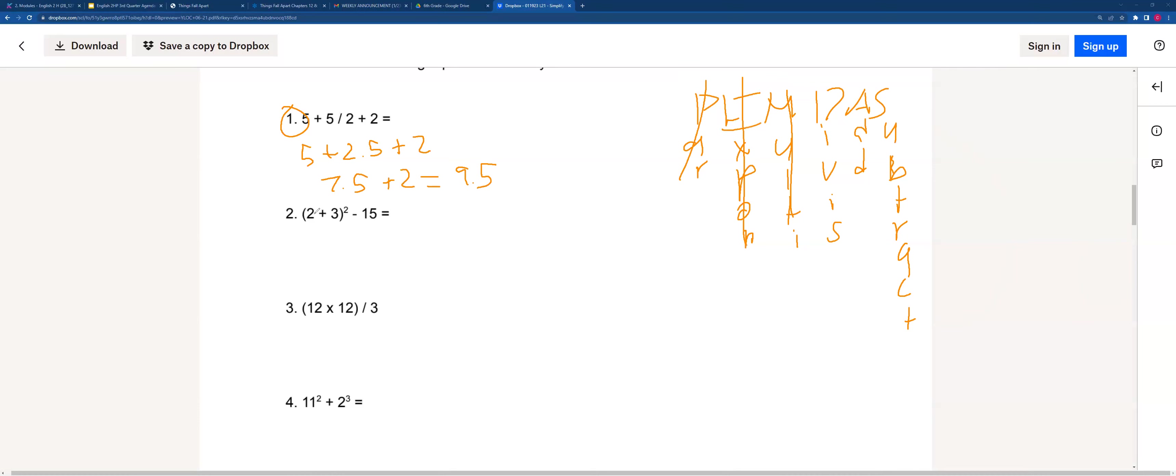For this one, we can add the insides because of parentheses. It'll be 5 squared minus 15, which is also 25 minus 15, which is 10.